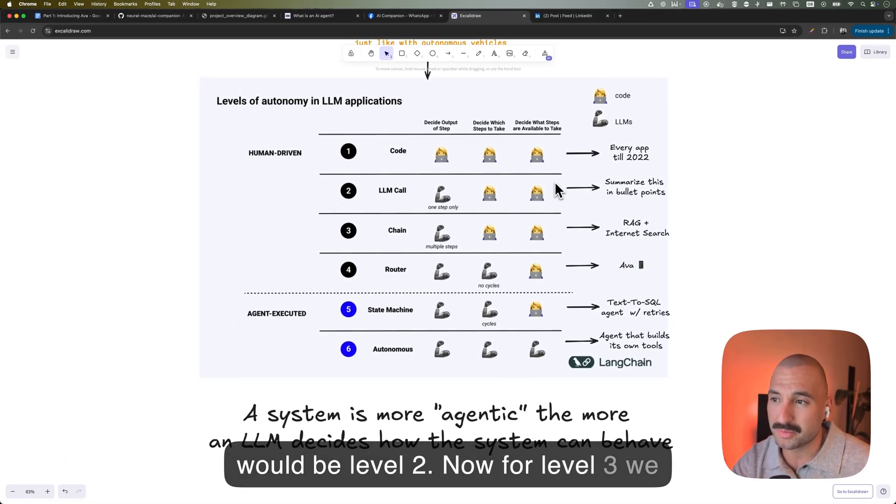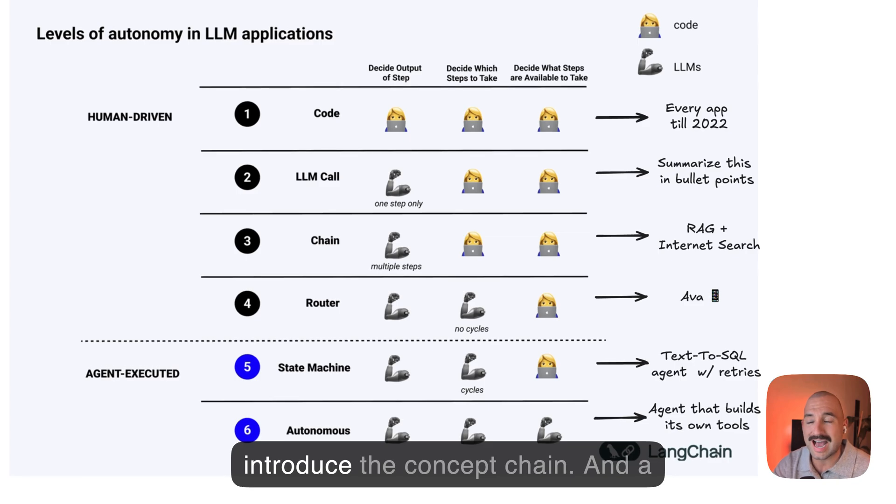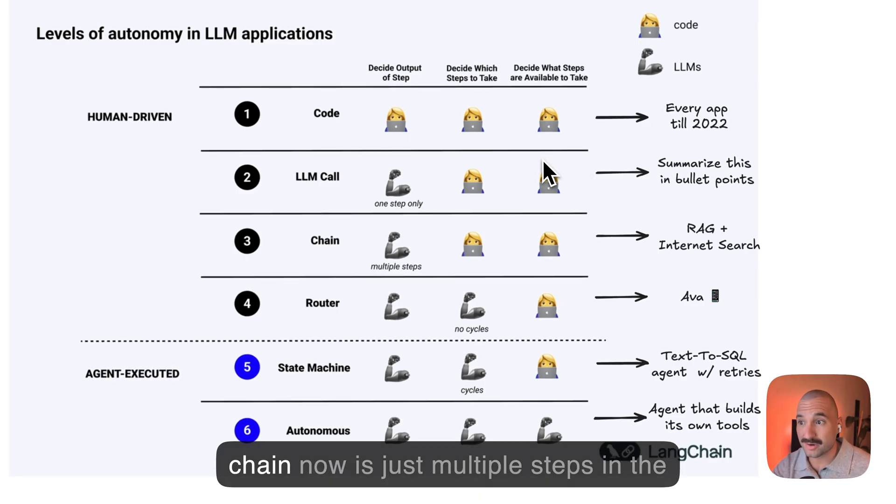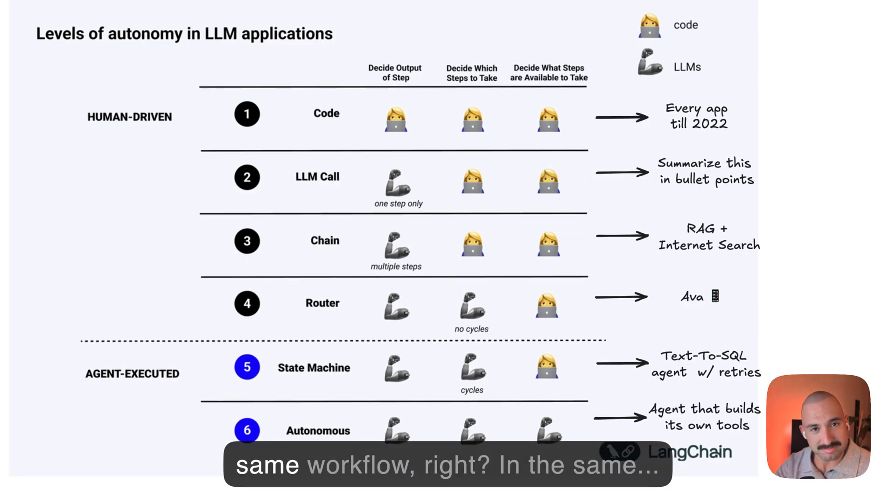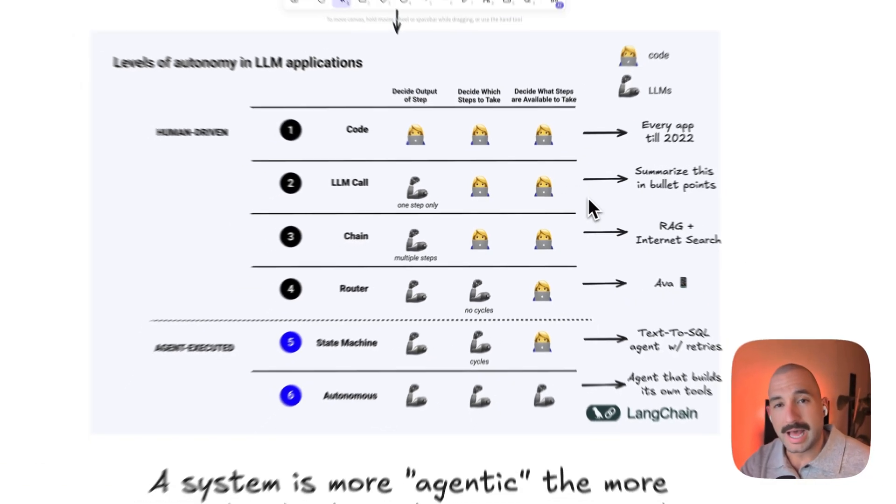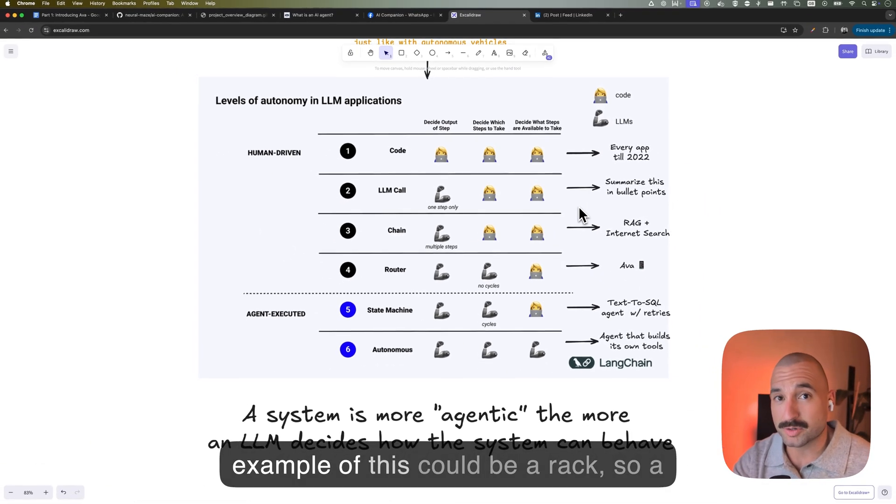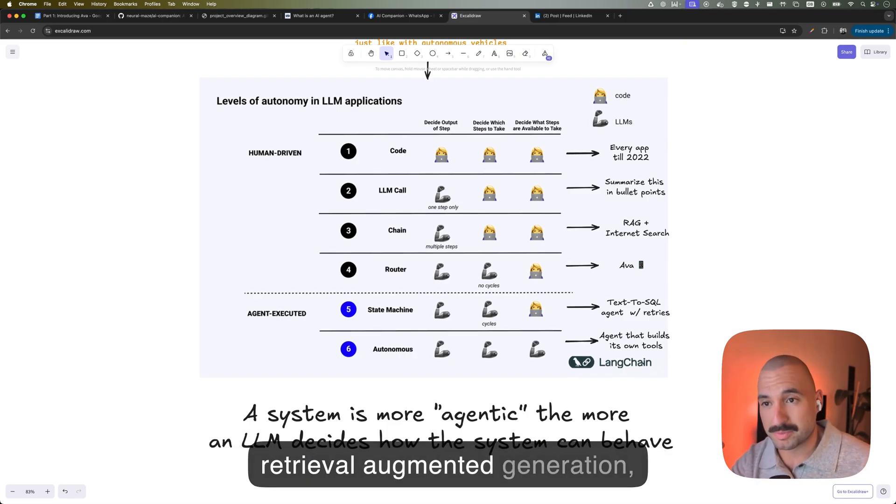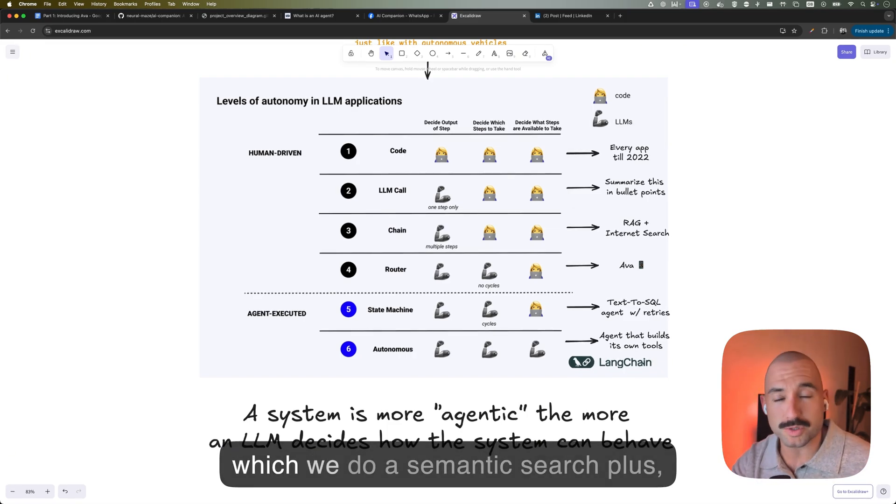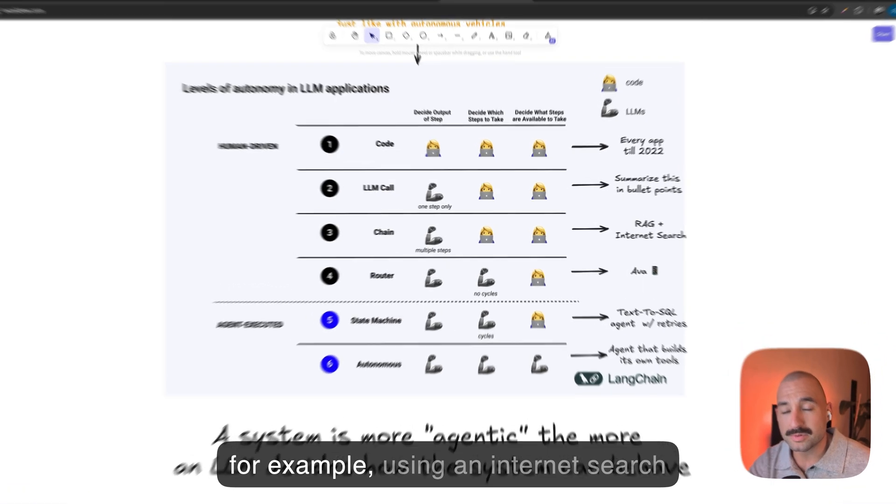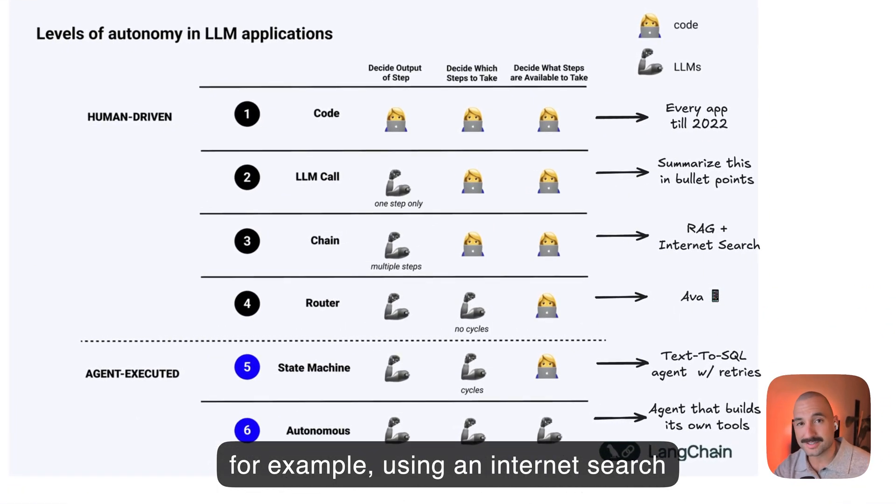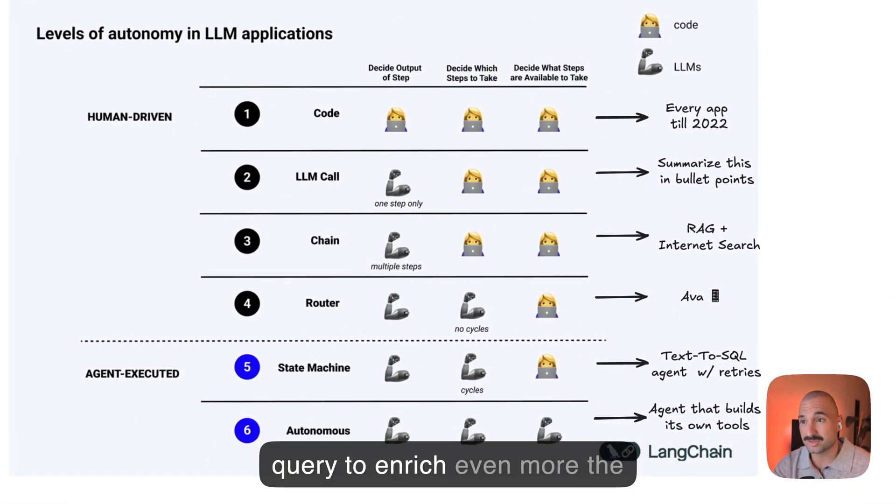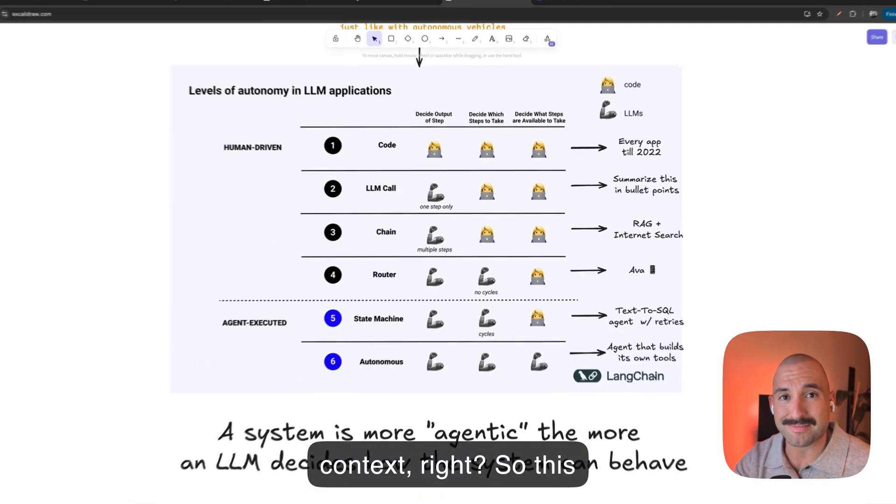Now, for level three, we introduce the concept of a chain. And a chain now is just multiple steps in the same workflow, right? In the same, so sequentially. An example of this could be a RAG, so a retrieval augmented generation, which we do a semantic search, plus, for example, using an internet search query to enrich even more the context, right? So this whole thing would be level three.